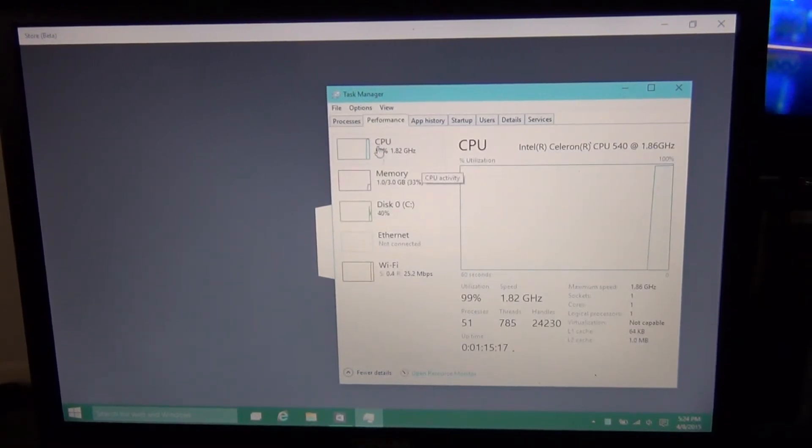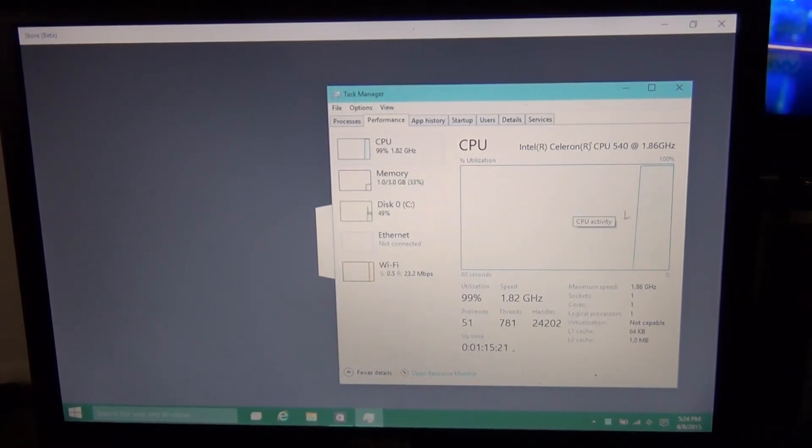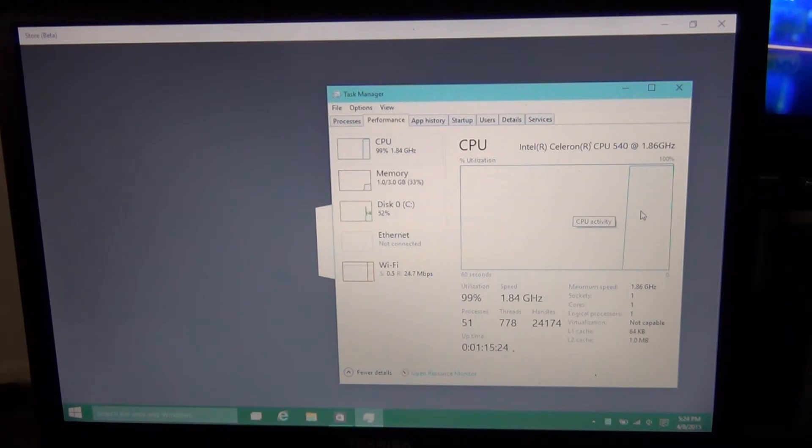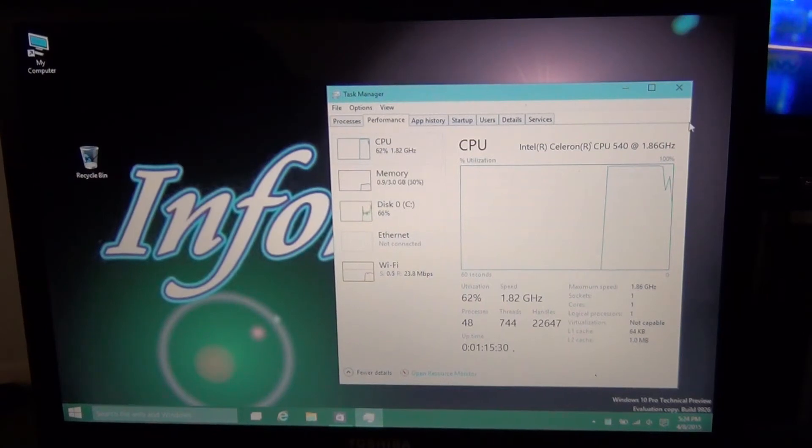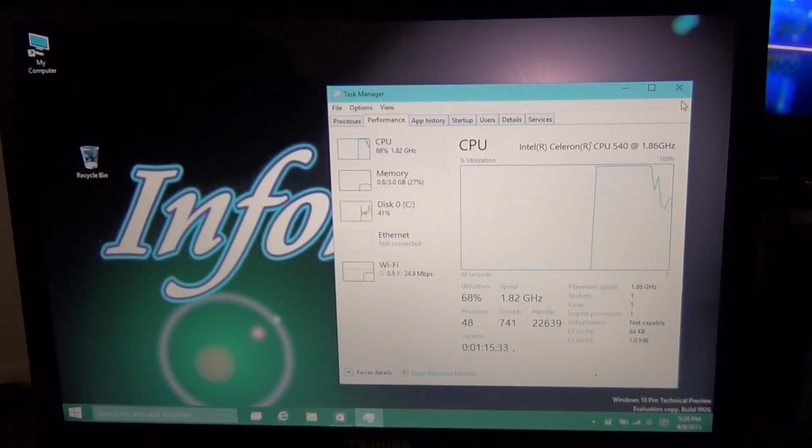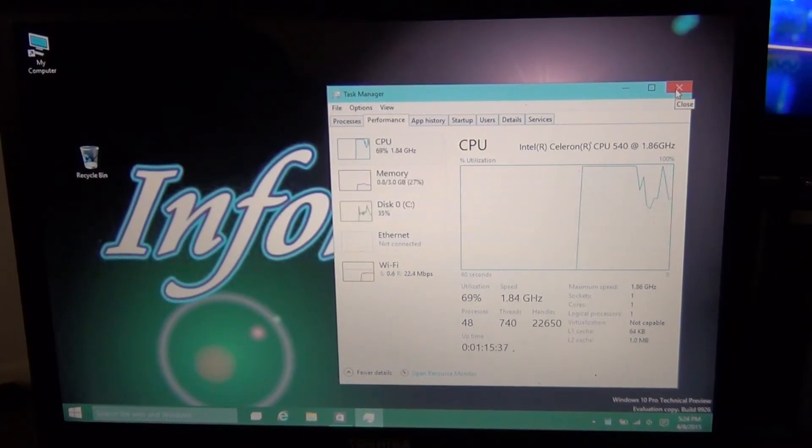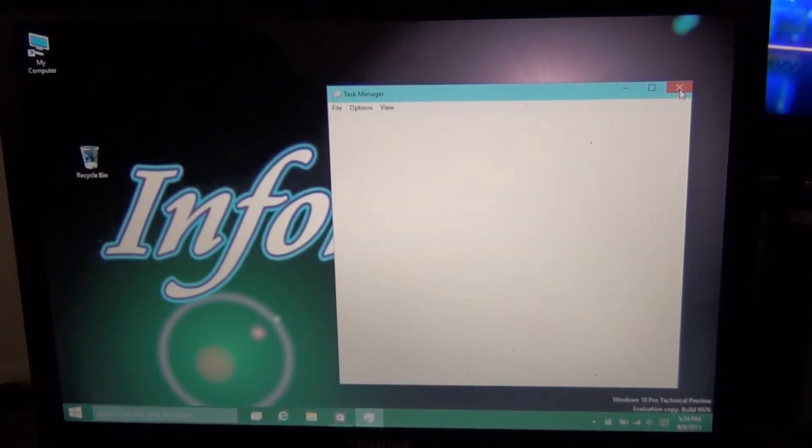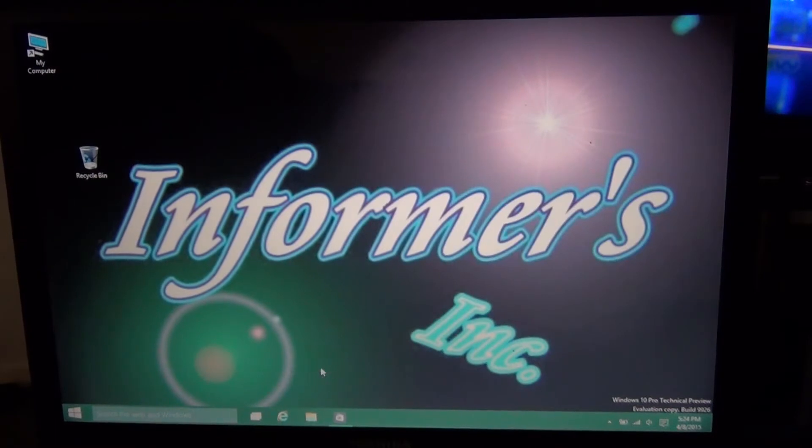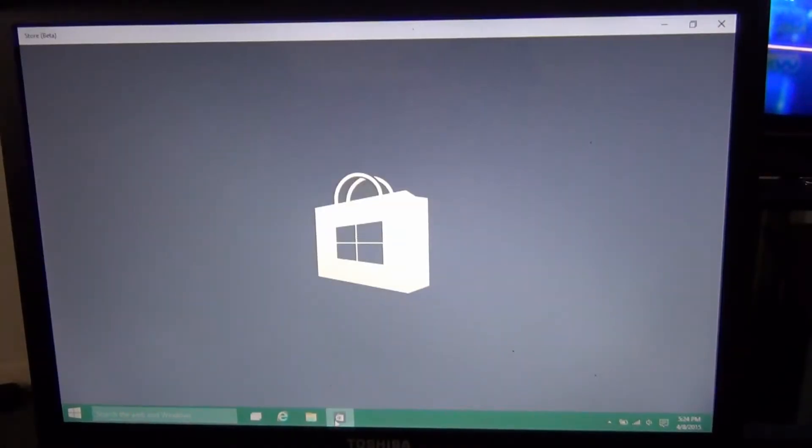It's peaking. In fact, the CPU jumped up to 99% usage. So it's giving it all it's got. And because it minimized itself, let's see what happened to it. It's still highlighted on the bottom.